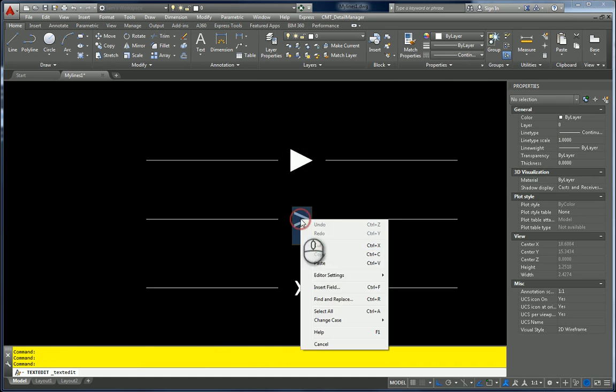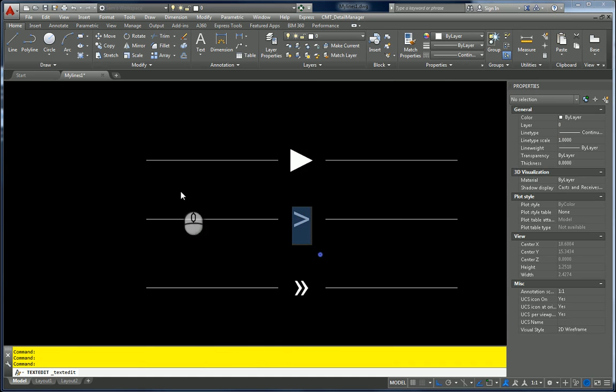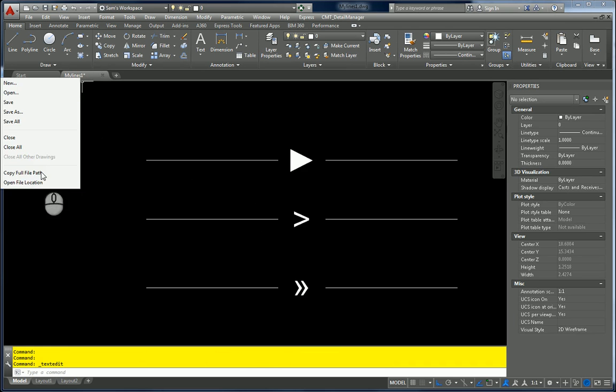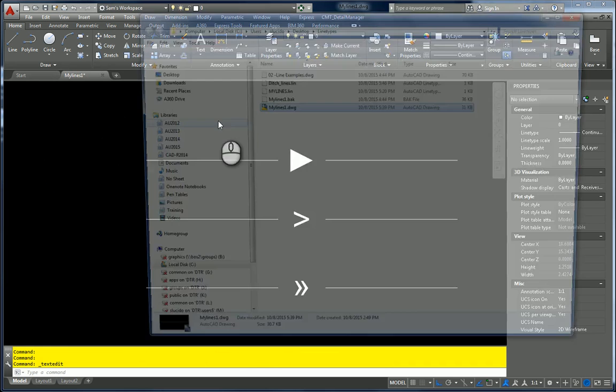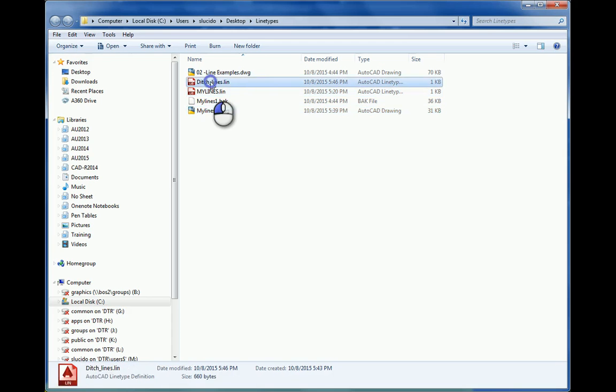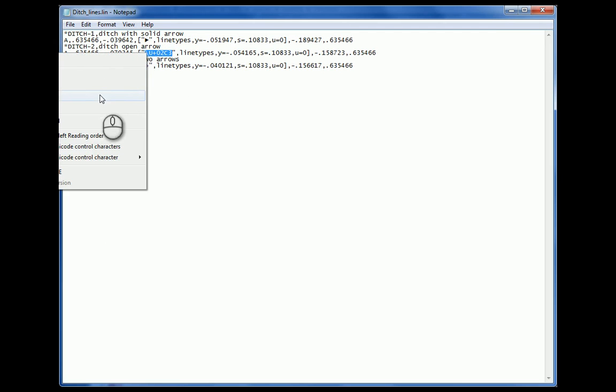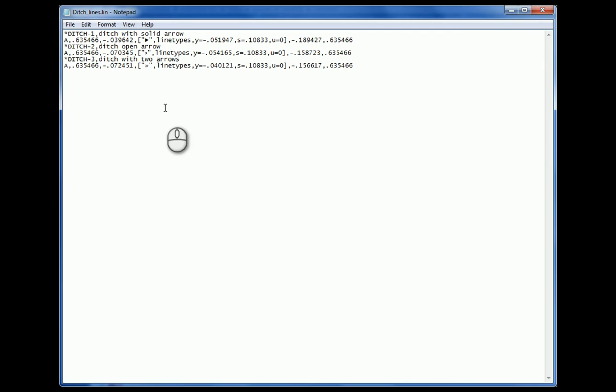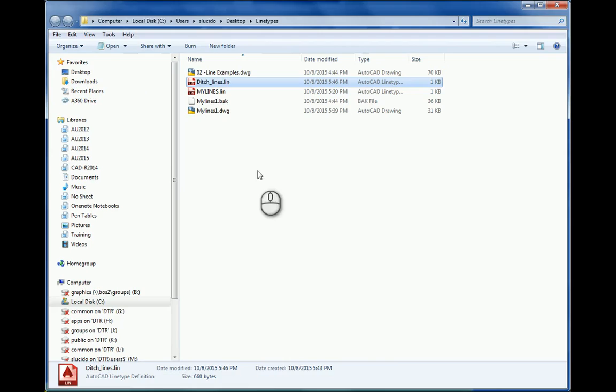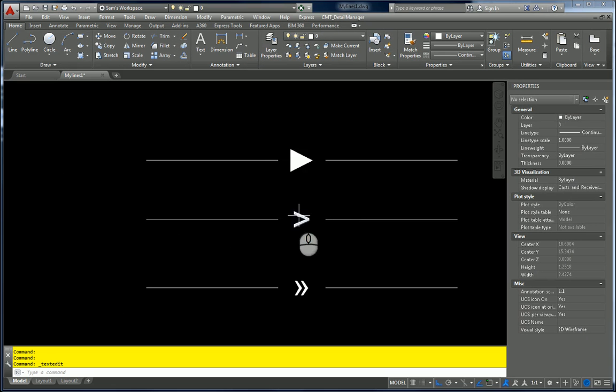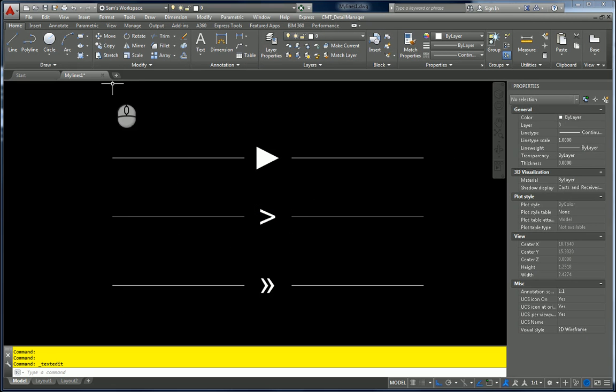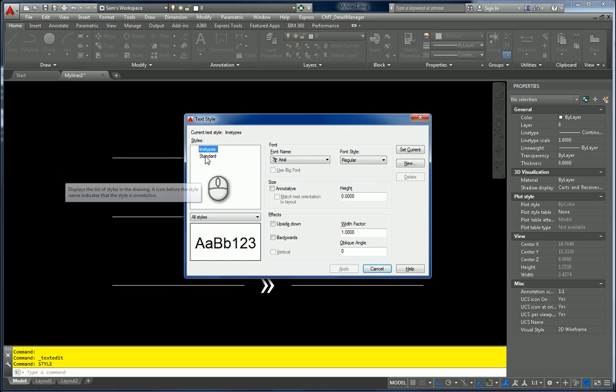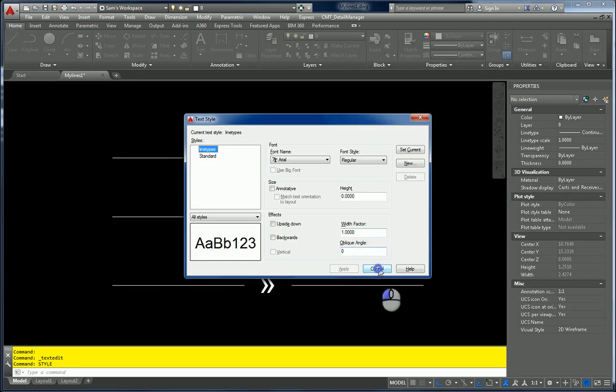So I can do it for this one as well. Copy. Right click. Open file location. Notepad works just as effectively as anything else. Paste it in. You have your arrow. That way you can see exactly what it is in your lines. And then when you open a new drawing, all you have to do is actually load this line type file into your new drawing. And as long as you have the style set to line types with the font using the special characters, you're good to go.